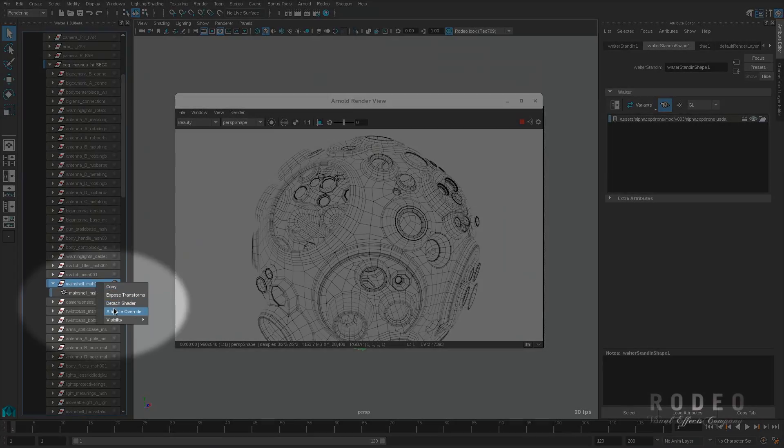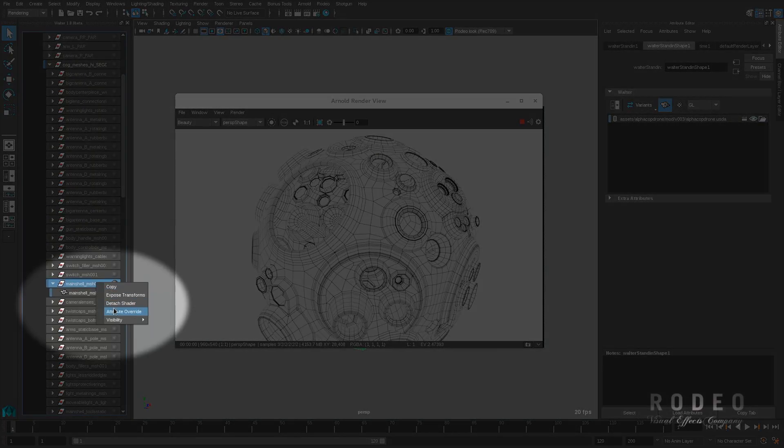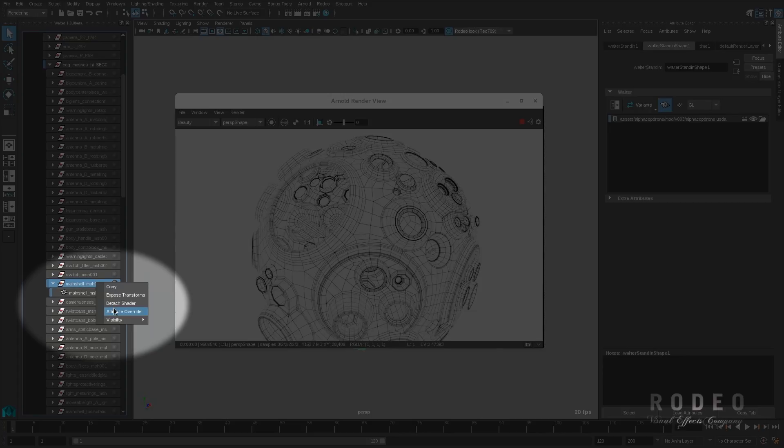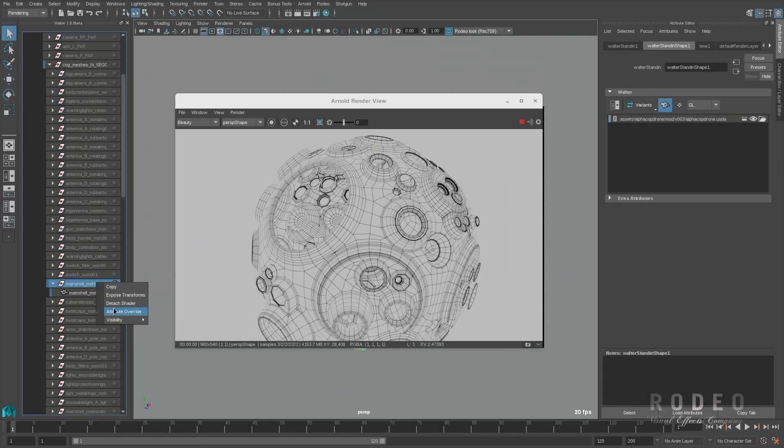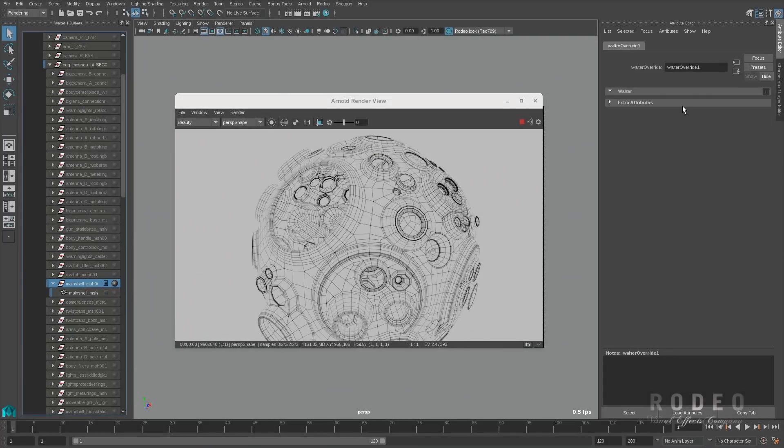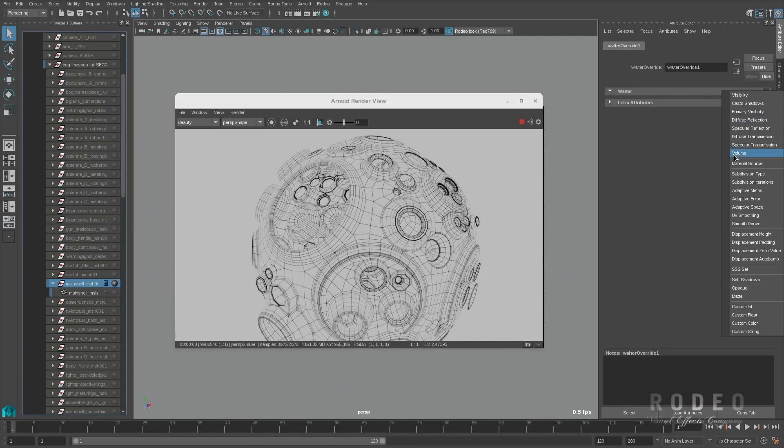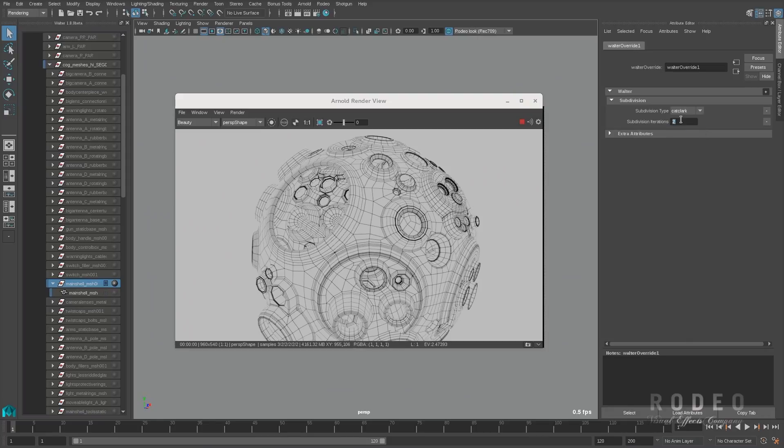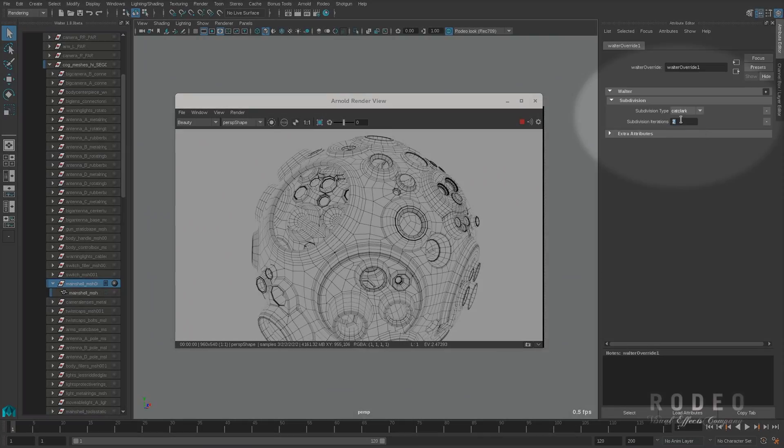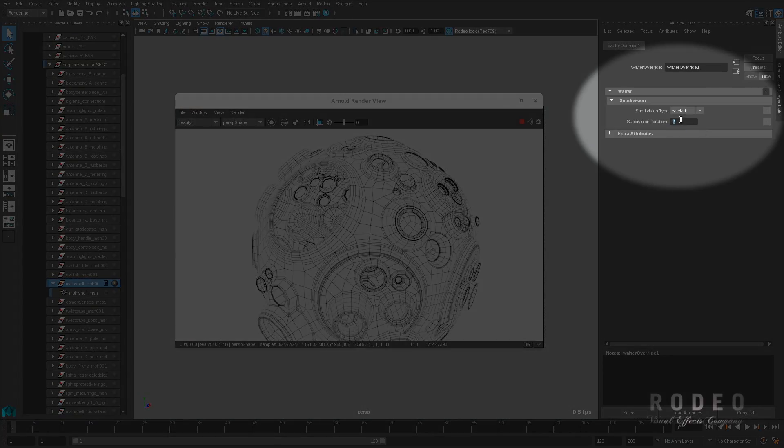Now let's modify the Arnold attribute on this prim. Using attribute overrides, you can specify visibility, primary visibility, displacement height, any Arnold things. In this case, we are going to take a look at the subdivision. We are going to apply subdivision Catmull Clark at two.